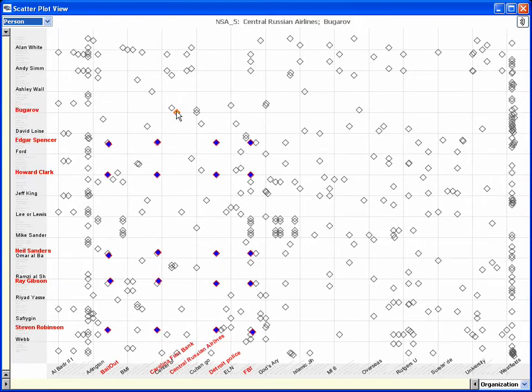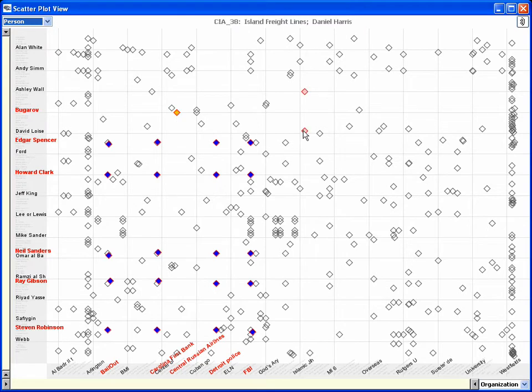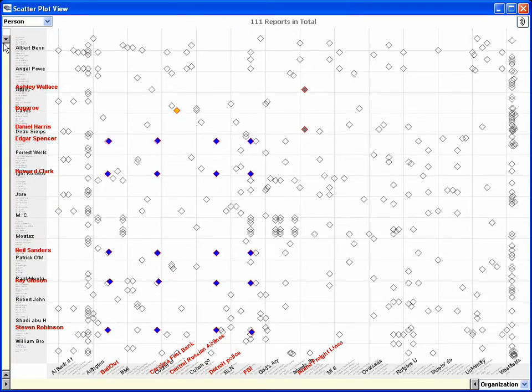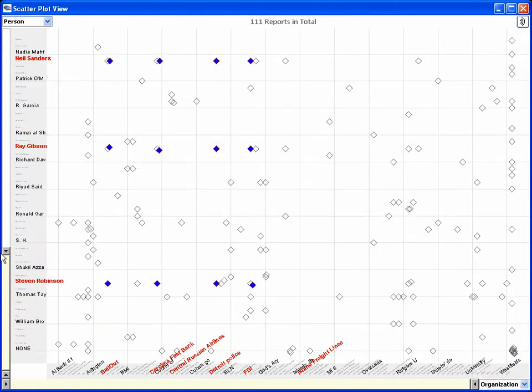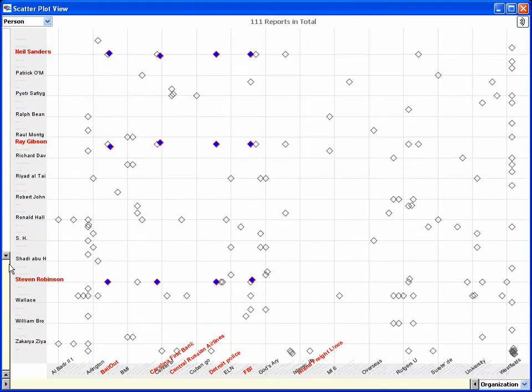a small diamond representing that report is drawn at the intersection. The view also provides range sliders that can be used to narrow down to a smaller region of entities.